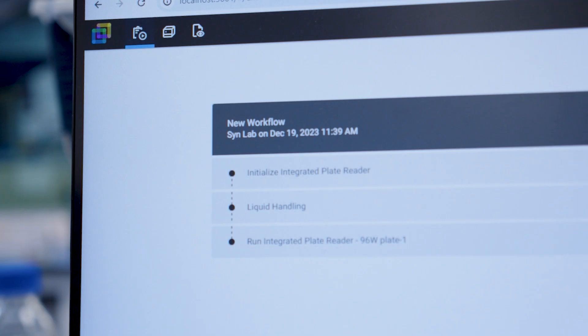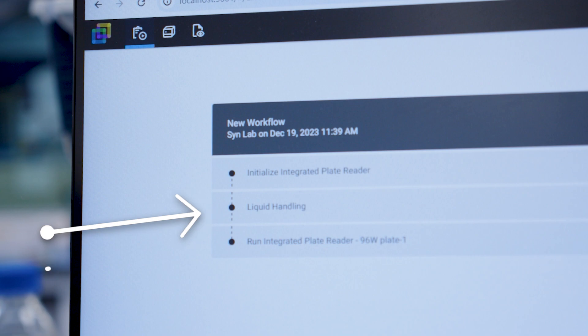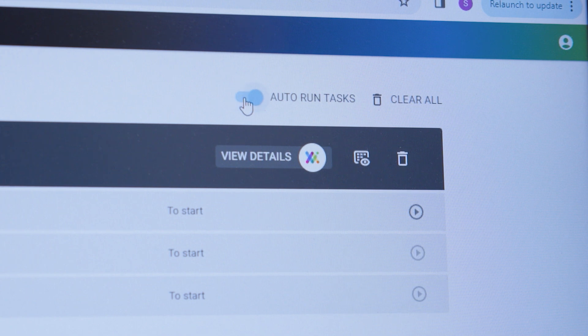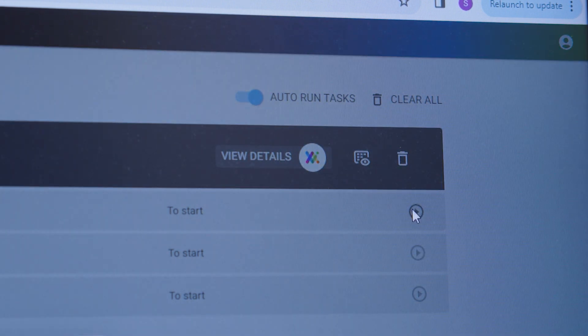Then back on Synthase Hub you'll see that the steps have been broken up into sections for example a liquid handling and a plate reading section. If you want to do all of these with no pauses just toggle auto run tasks and press play.